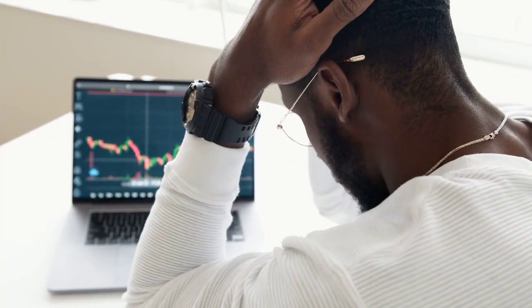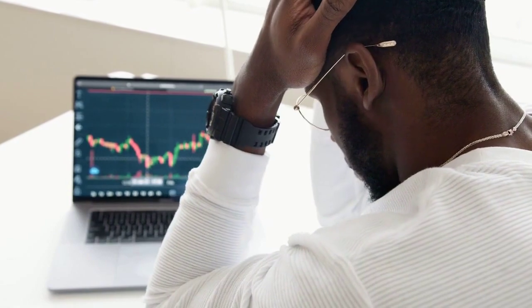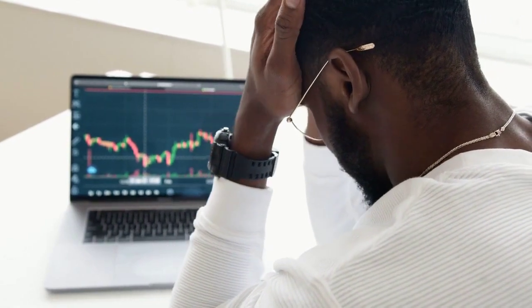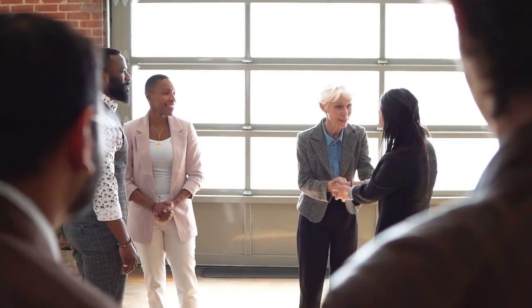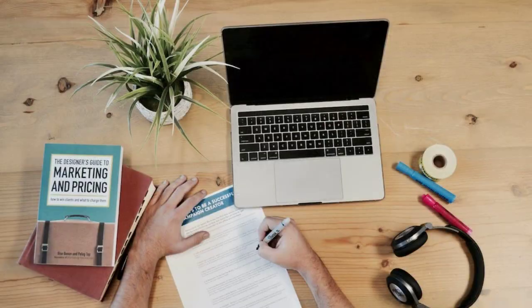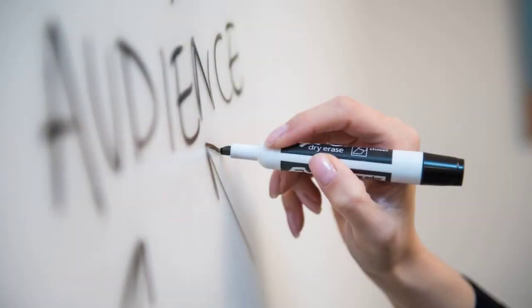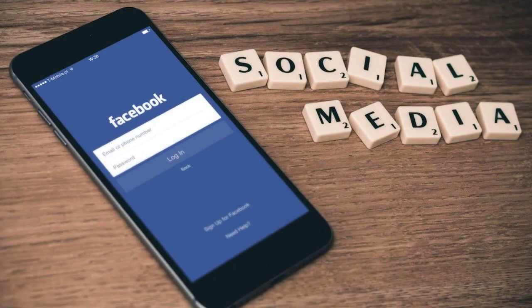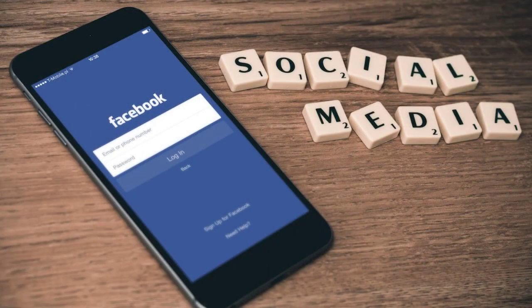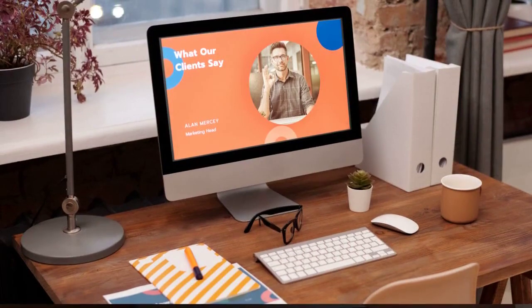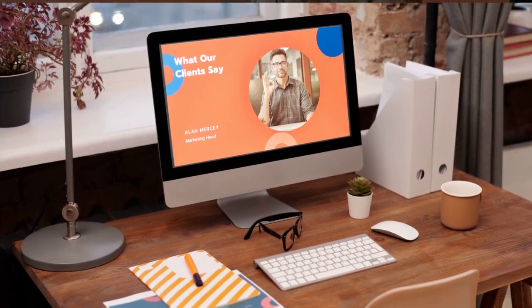Let's talk about building a successful digital marketing strategy. It may sound daunting, but it's entirely achievable by following these key steps. First, define your goals. Start by setting specific, measurable, achievable, relevant, and time-bound — SMART goals for your digital marketing efforts.